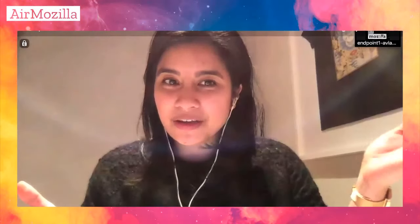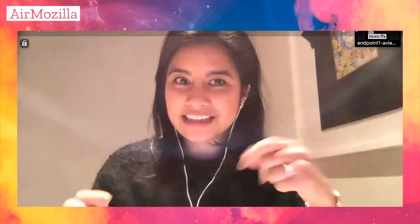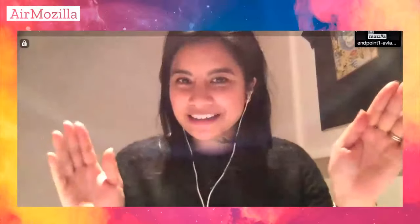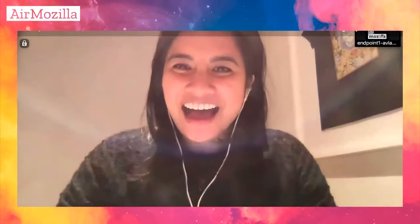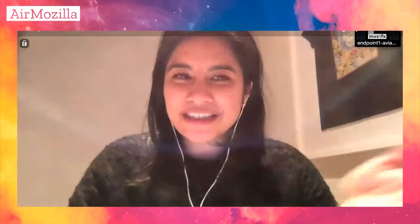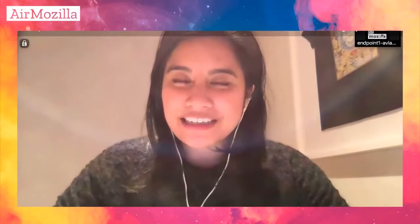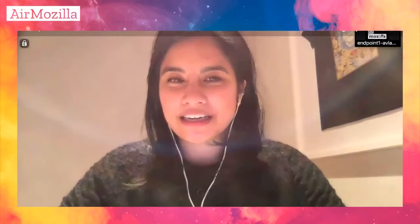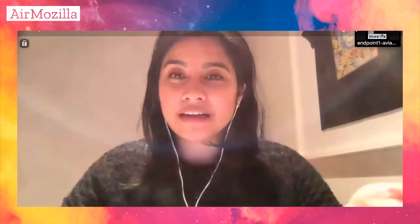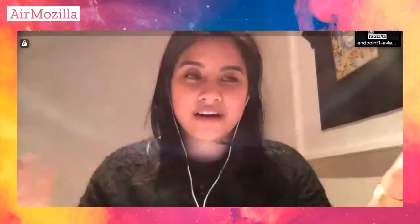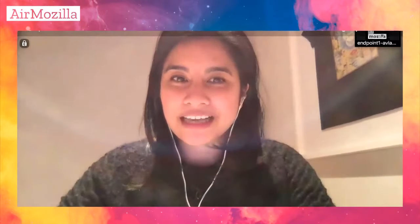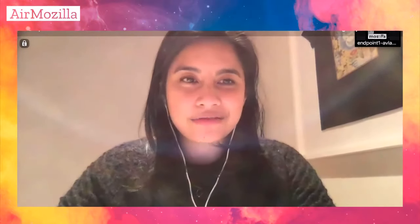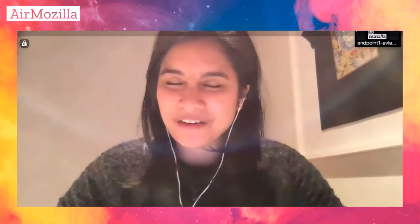Welcome everyone to the Open Leaders X launch party, the digital version. If you were at MozFest, you may have seen us in person sharing these presentations. We wanted to do this for our online audience, since many of these are online programs, and we wanted to get a good recording because we had some mic issues there.